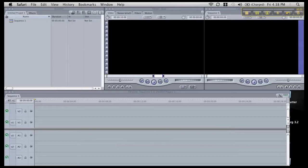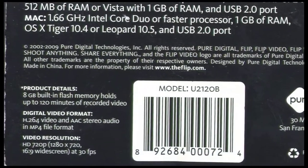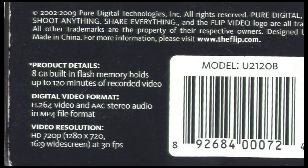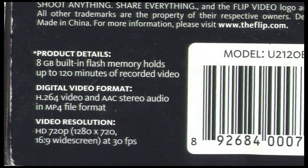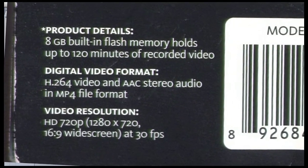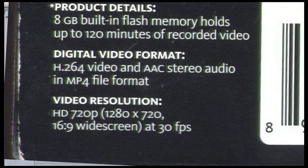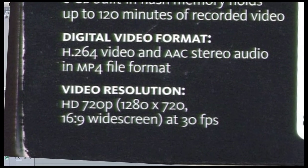Final Cut Pro is a very robust program that is compatible with almost every single camcorder available. It is especially important to match up Final Cut Pro with the video settings from your camcorder. This is especially true of the flip camera. The best thing to do is look on the box that your camera came in and take note of how big the video resolution is. As you can see on the flip camera,